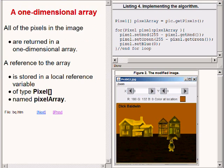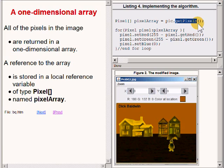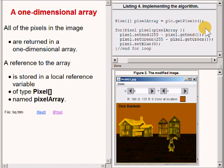The getPixels method returns a reference to a special object that I refer to as an array object. That object encapsulates a one-dimensional array.